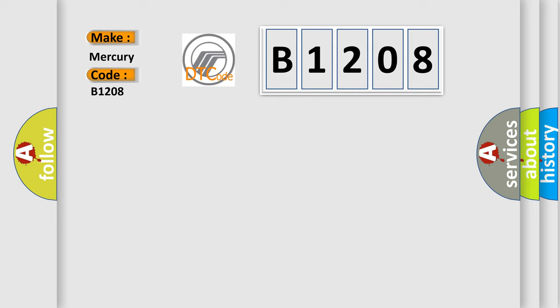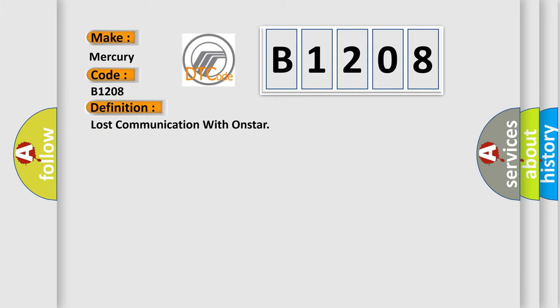The basic definition is Lost communication with OnStar. And now this is a short description of this DTC code.